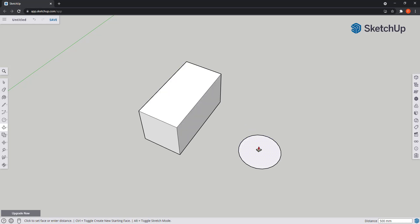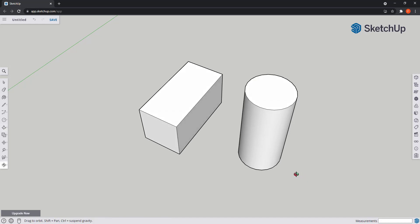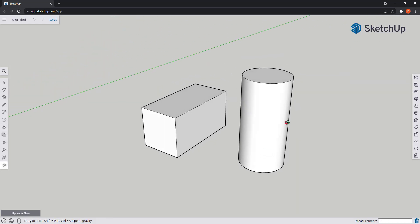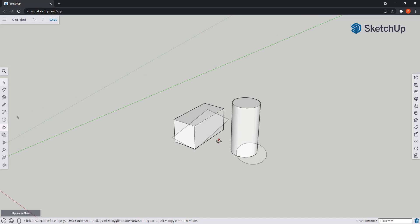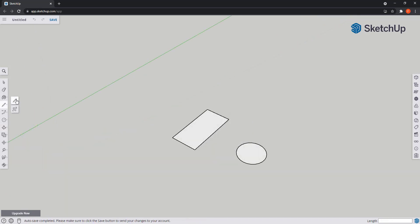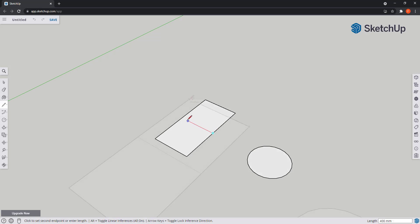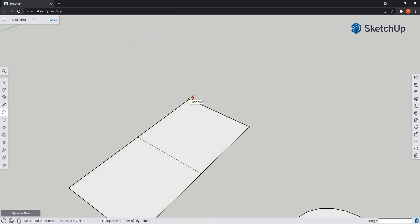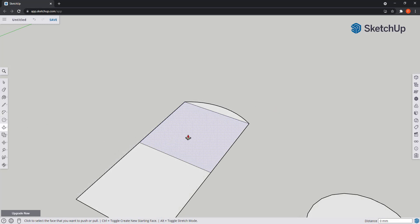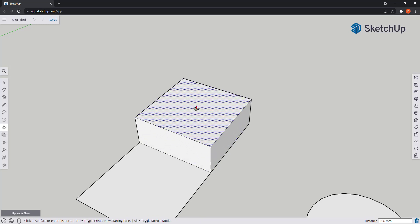Then I can do the same for the circle. I click to push it, type 1000, and this time this is a cylinder. Now let's draw a line in the middle to divide this face in two. Then I can also add an arc here at the top. So if I use push-pull in one of the faces, it only applies in that one.